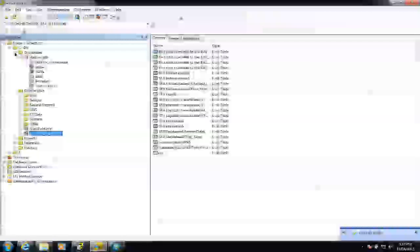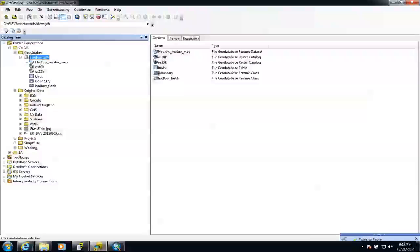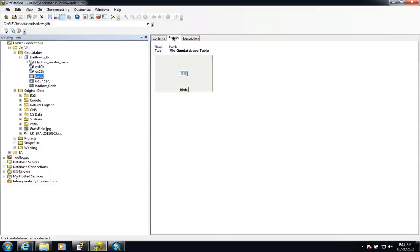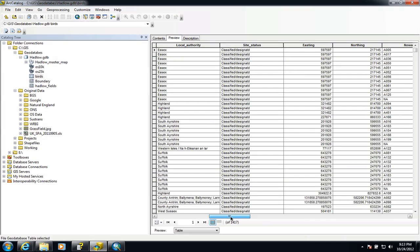If we now go and look inside our Hadlow geodatabase, we can see the table there called 'birds'. Let's have a quick look at the table — if I preview the data, this will look exactly the same as it does in the Excel spreadsheet.